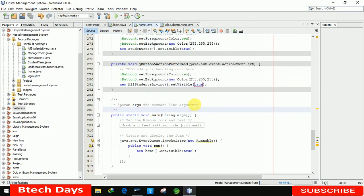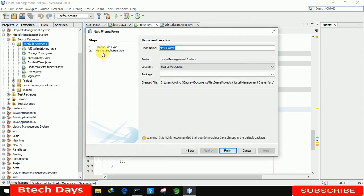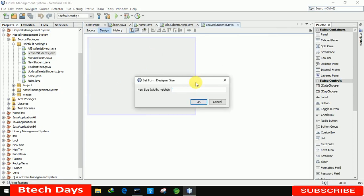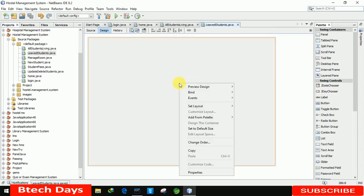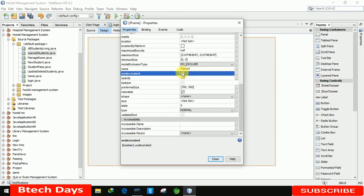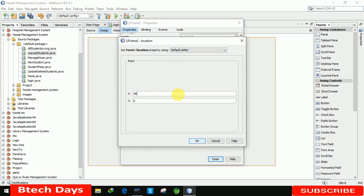Let me close this application and create a new JFrame — 'LeavedStudents'. Let me click on finish. You can see the form has been created. Now first we are increasing the size to 700x500, and after that we need to go to the properties of this form and remove the min, max, and close buttons. I'm clicking on it and setting the location: X axis is 480 and Y axis is 150.